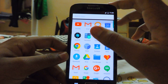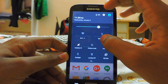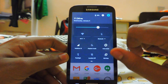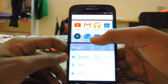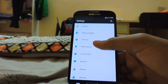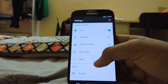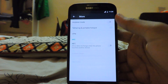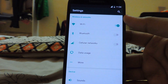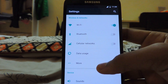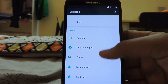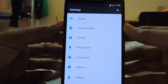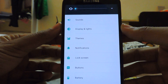We also have swipeable quick toggles, which is great if you want to add more toggles. A new thing I've noticed is Tap and Pay under the NFC settings.